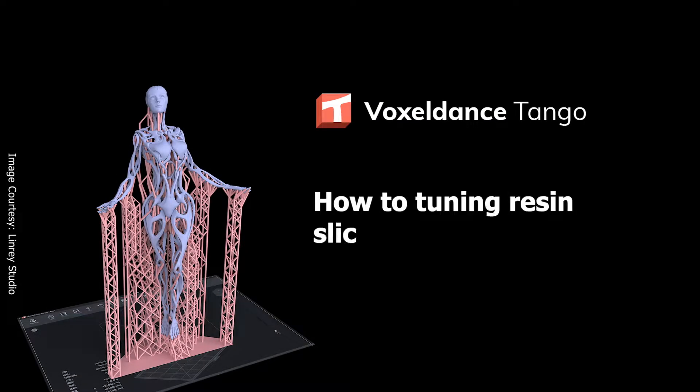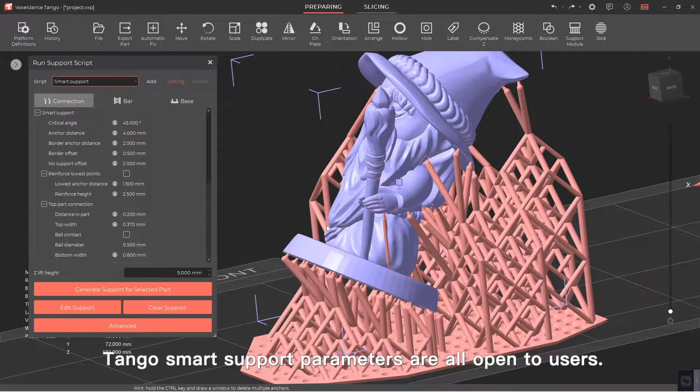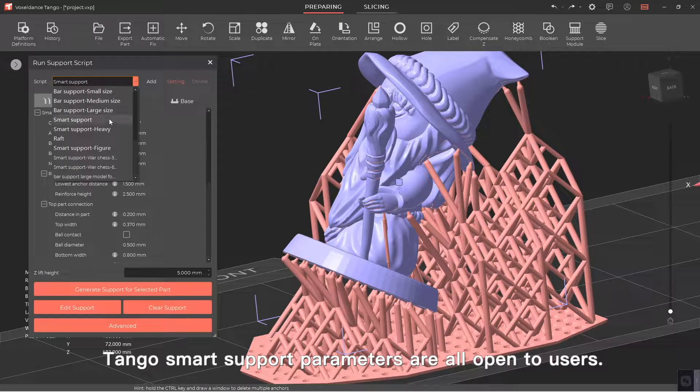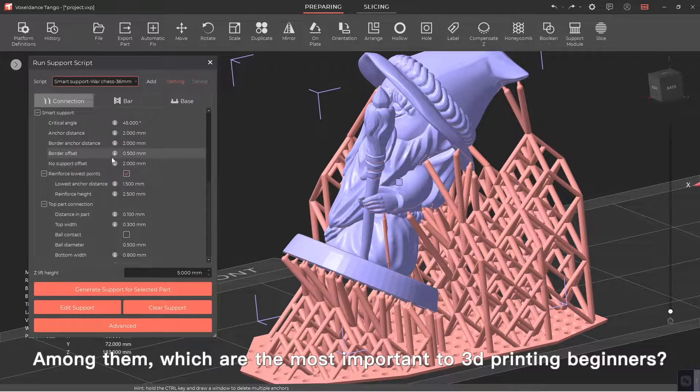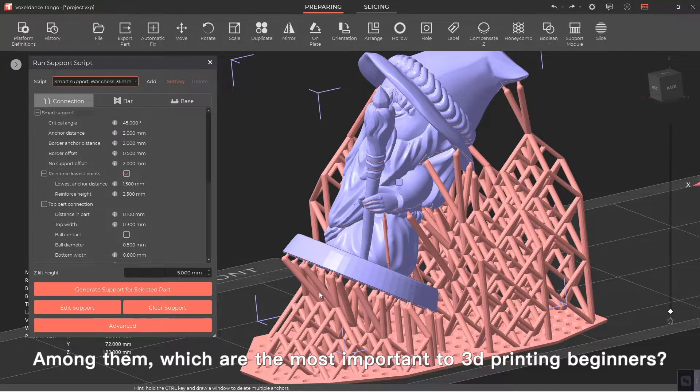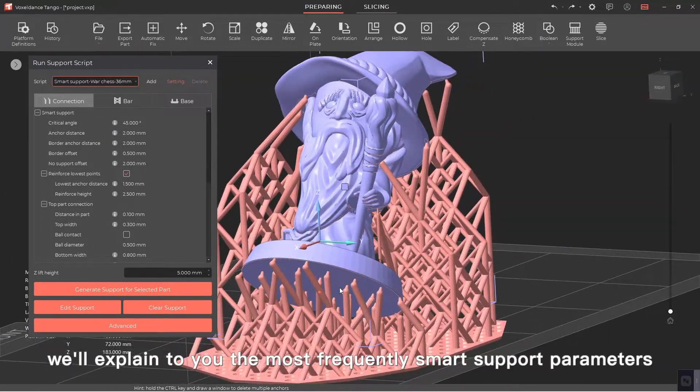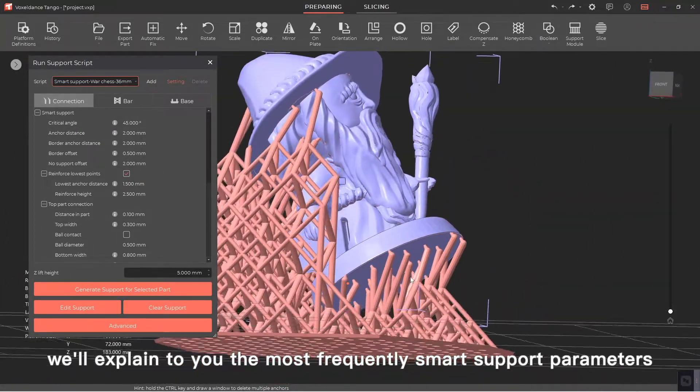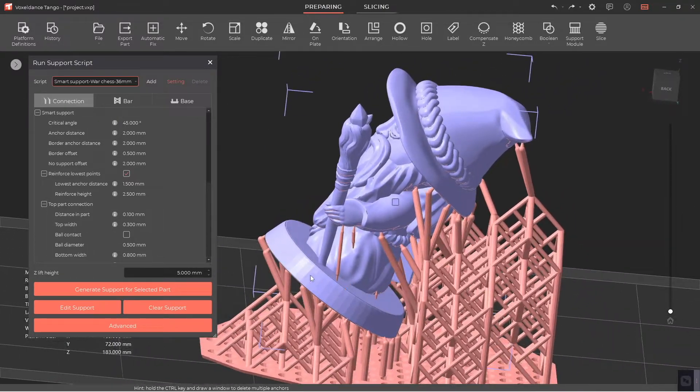How to tune resin slicer smart support for beginners in Tango. Tango smart support parameters are all open to users. Among them, which are the most important to 3D printing beginners? In this video, we'll explain the most frequently used smart support parameters for beginners.